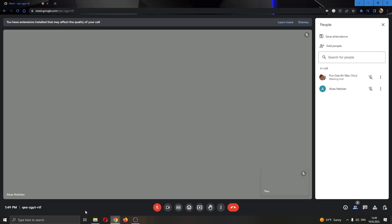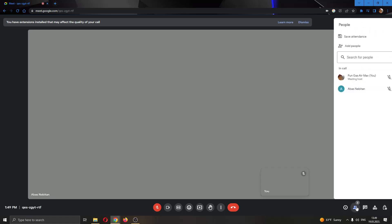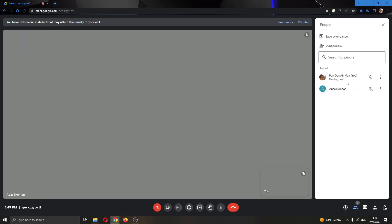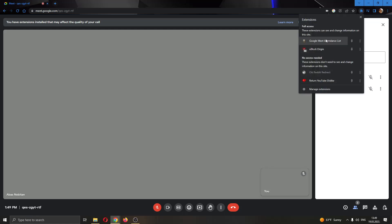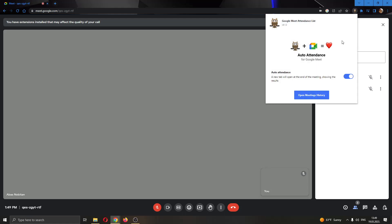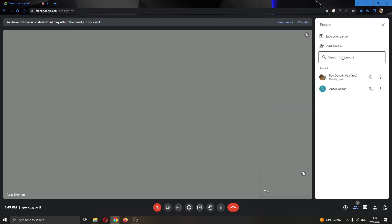Let's go back to the meeting. As you can see in my participants tab, currently there are two people right here. Now after installing the extension, we have the button to save attendance. You do not have to click that. As you can see, the extension will auto-attendance, it will automatically give you an attendance report after you exit the meeting.